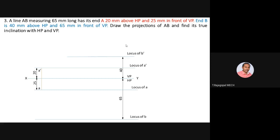The true length of the line is 65mm. Take A-dash as center and 65mm as radius — using compass, cut the arc at locus of B-dash. Join A-dash to the cutting point; this line is the true length in the front view, called A-dash B1-dash. Once this true length line is obtained in the front view, it can be made parallel to XY to complete the top view by projection.